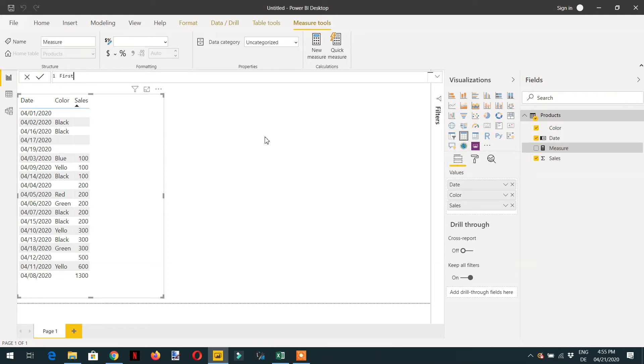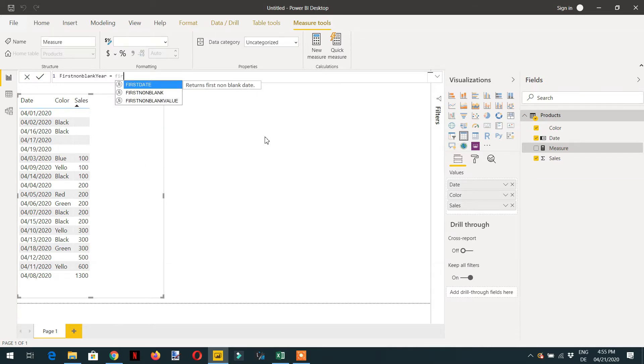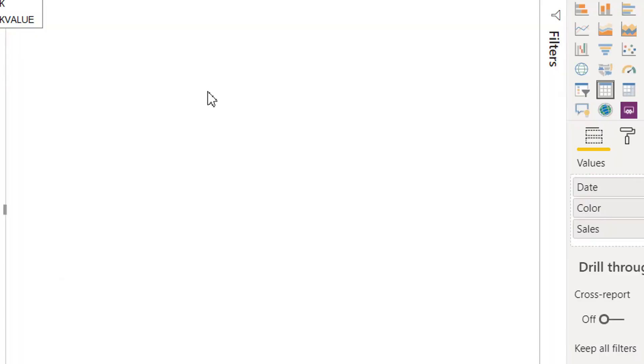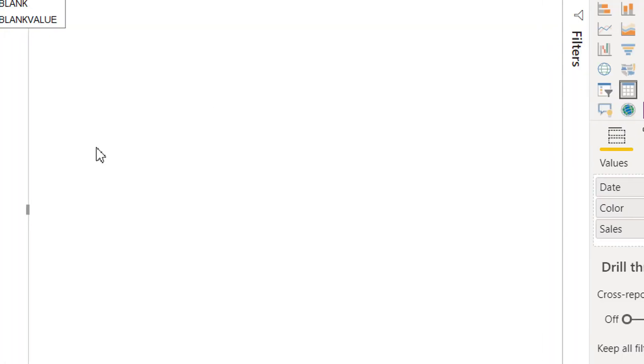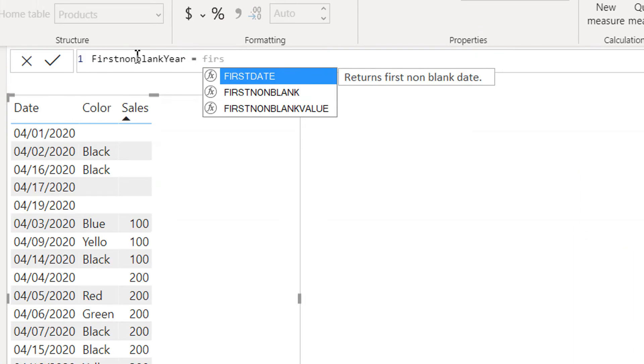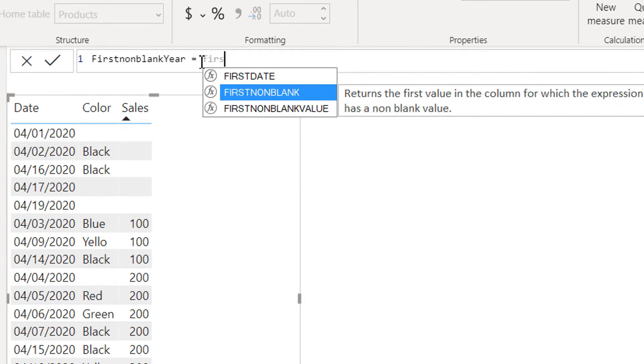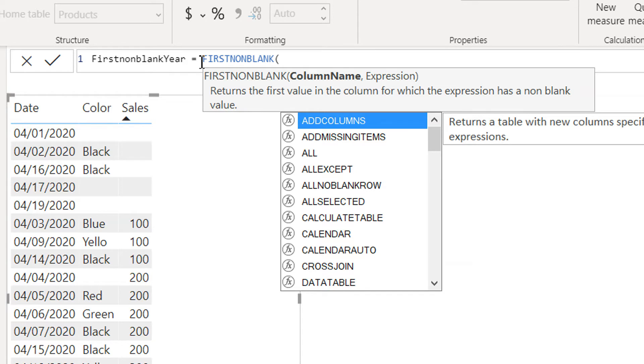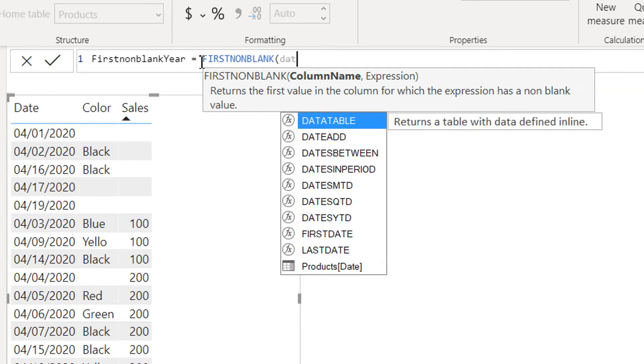First non-blank. So the first non-blank and the first column is date.